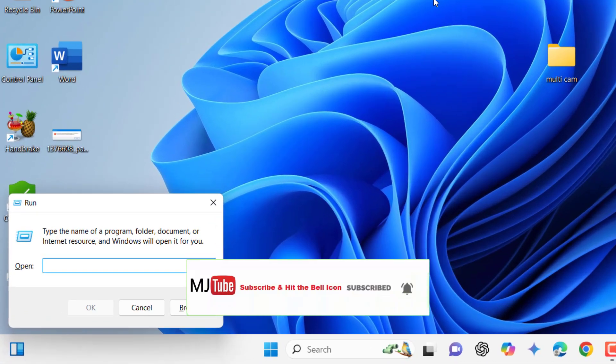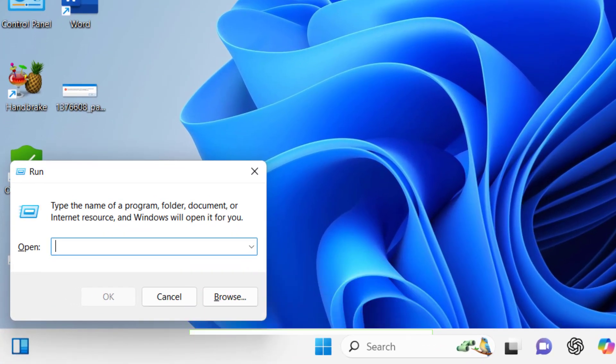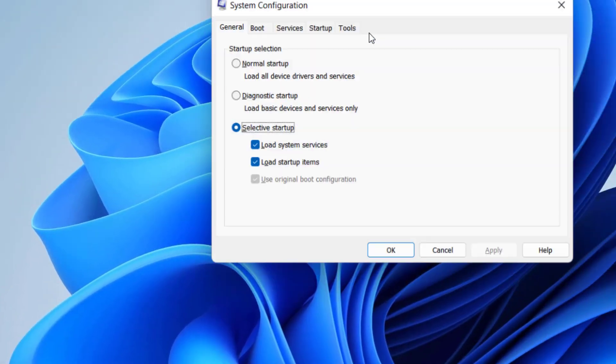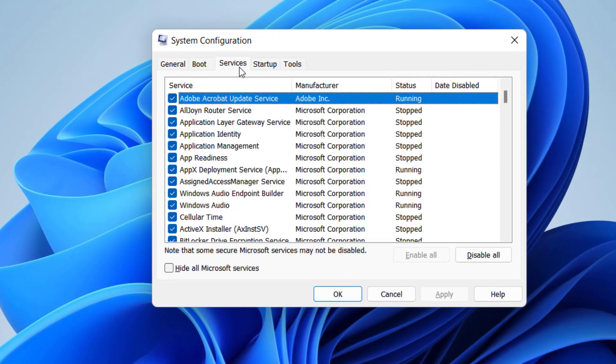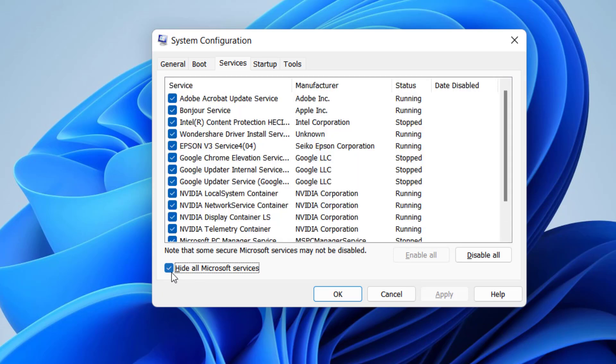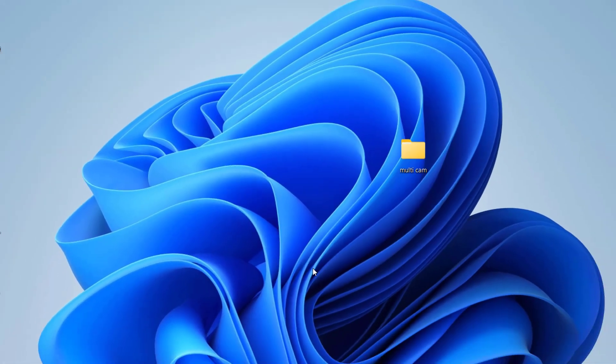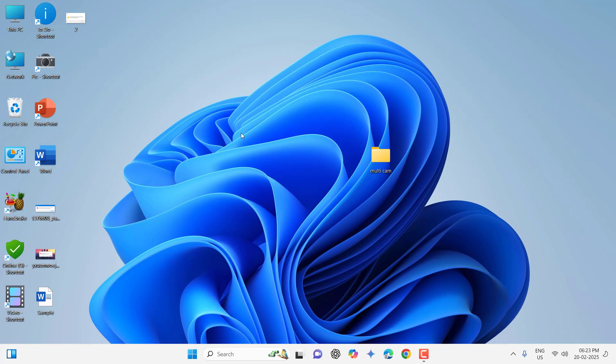If it's still facing problem, then go to Run command by pressing Windows + R and type msconfig and hit Enter. Now click on Services, check on Hide All Microsoft Services, and simply click on Disable All. After you click Disable All, then click on Apply and OK. Now try to use your file or app. Hopefully this will fix the problem.